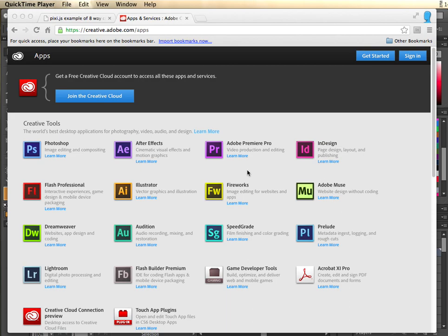Hello, I'm Renan Erickson. Today I want to show you how to do an 8-way character animation with Adobe Illustrator from the Adobe Creative Cloud and also using a JavaScript library called PixieJS.